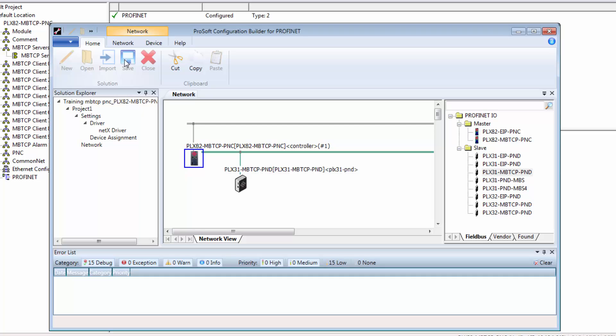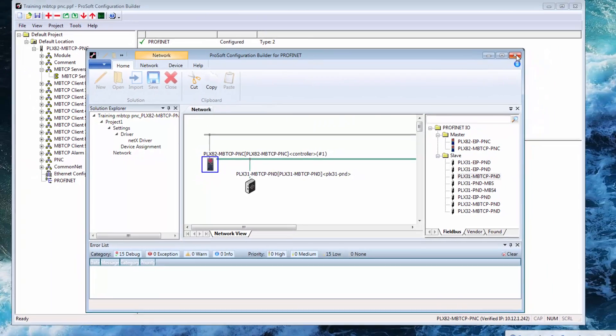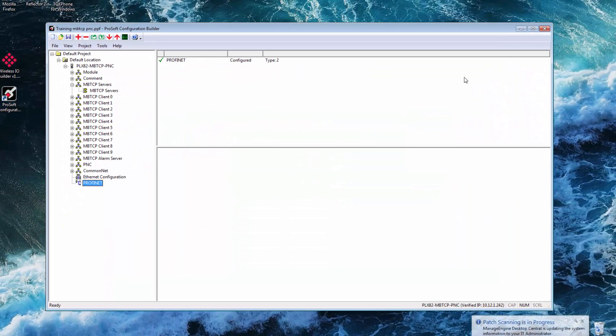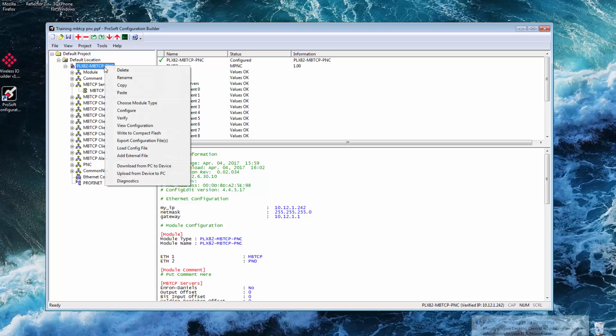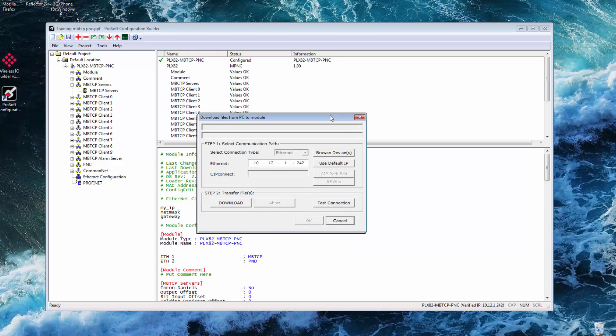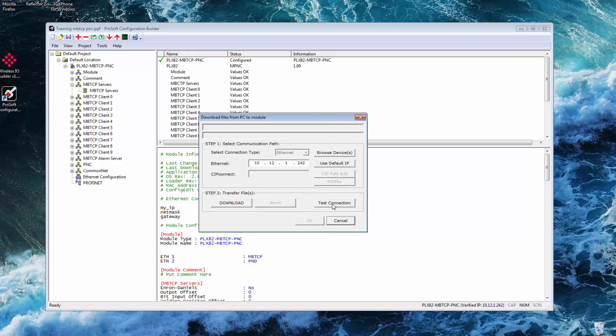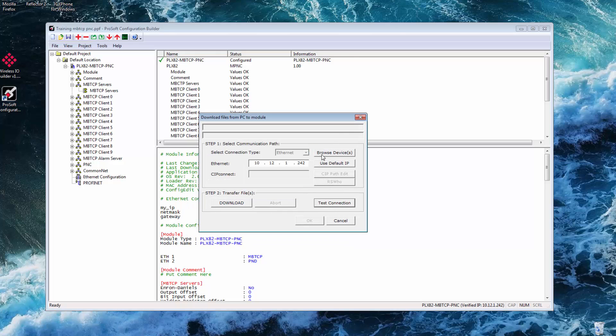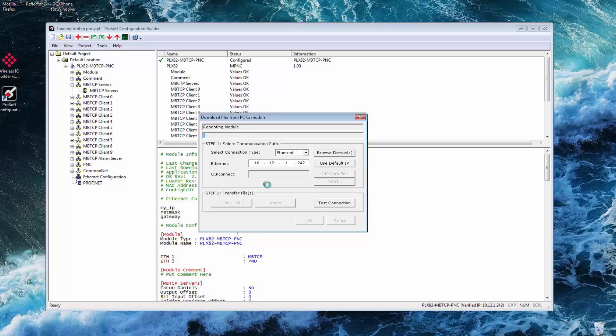And now we're ready to download to the gateway. Back in PCB right click on the module and select download from PC to device. The download dialog window opens. You can click test connection to confirm that the gateway's IP actually matches the address in PCB. And if it's successful you can then click download to send the project to the gateway. And that should do it.